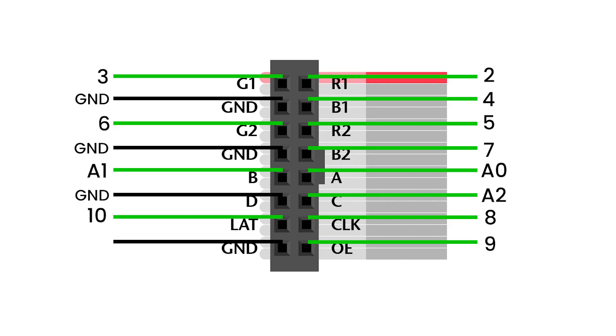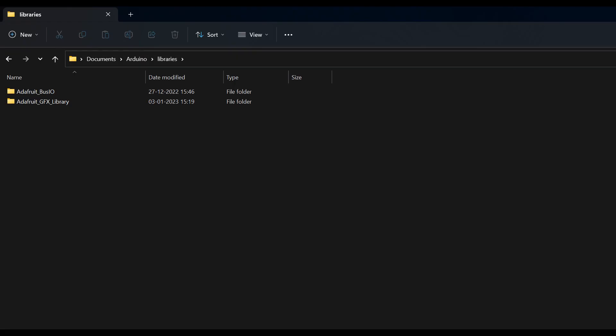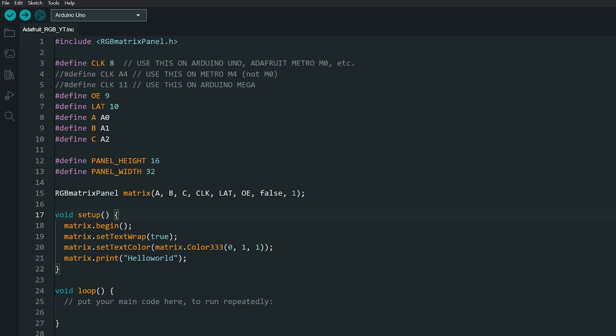Download the library files from the link in the description and paste them in your Arduino installation folder or inside your project folder. Then you can use the RGB matrix library with these 1x4 scan panels.